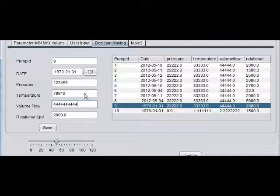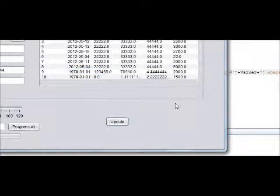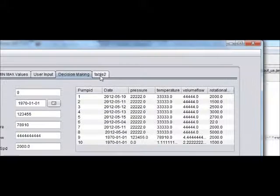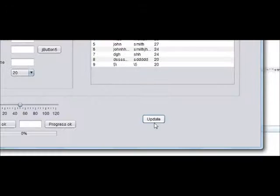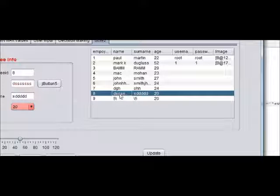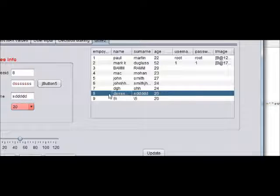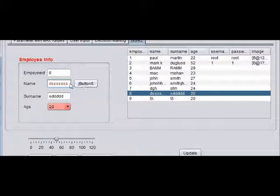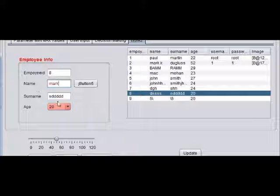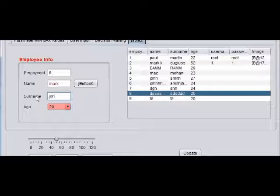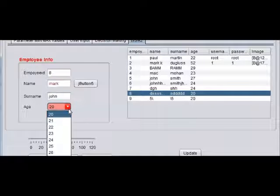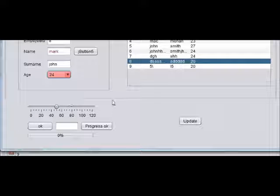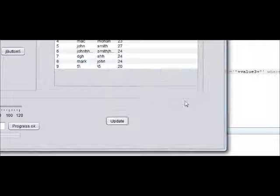I want to update the value from the same update button. For example, I want to change this 8th employee ID data, so I will name it as Mark John for example, and I will change this age to 24. When I press update, the values update.